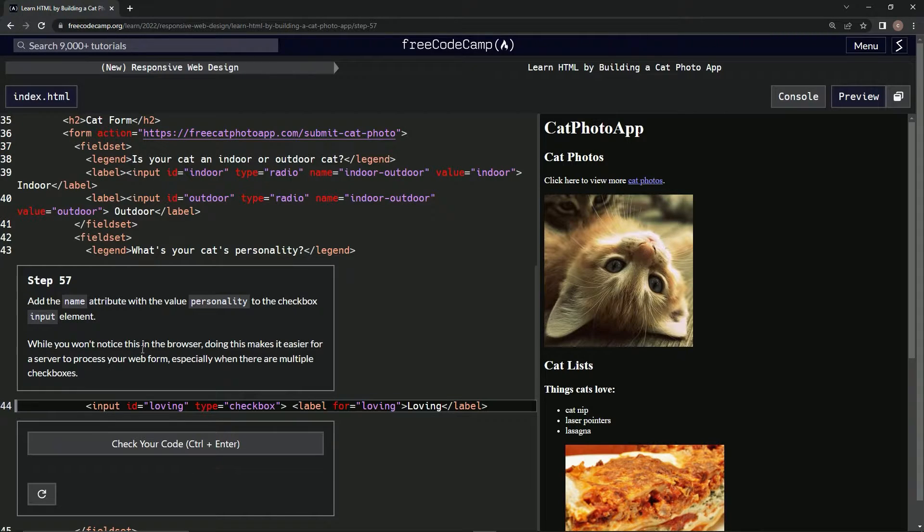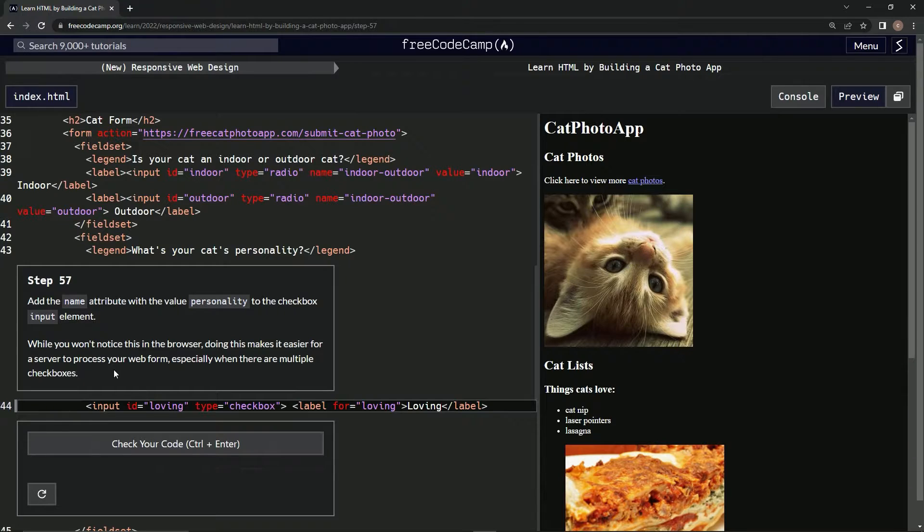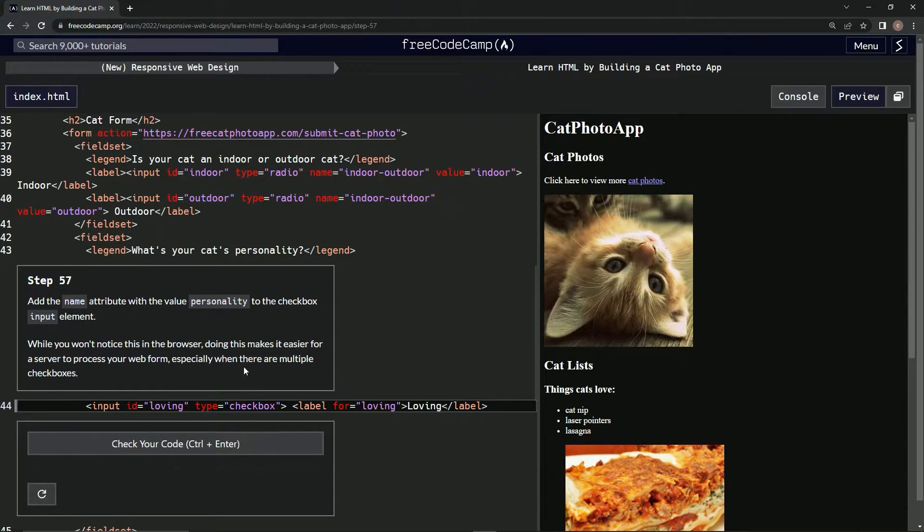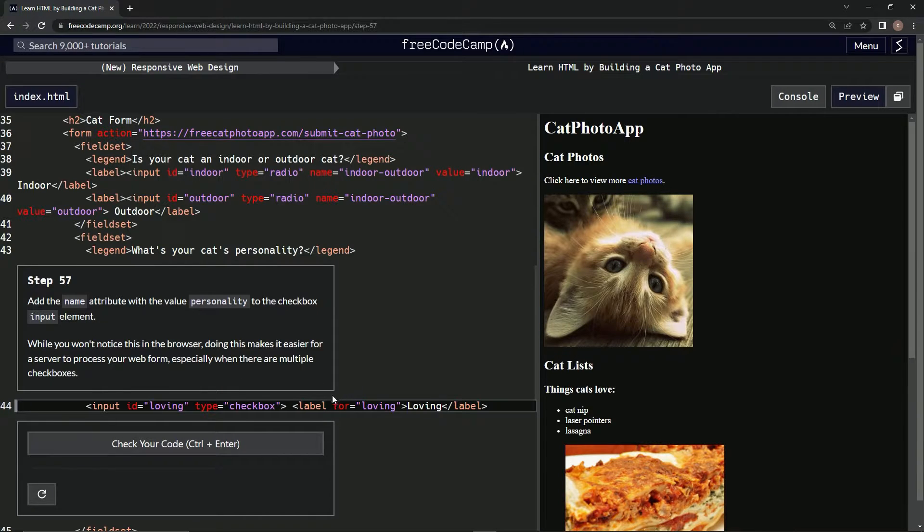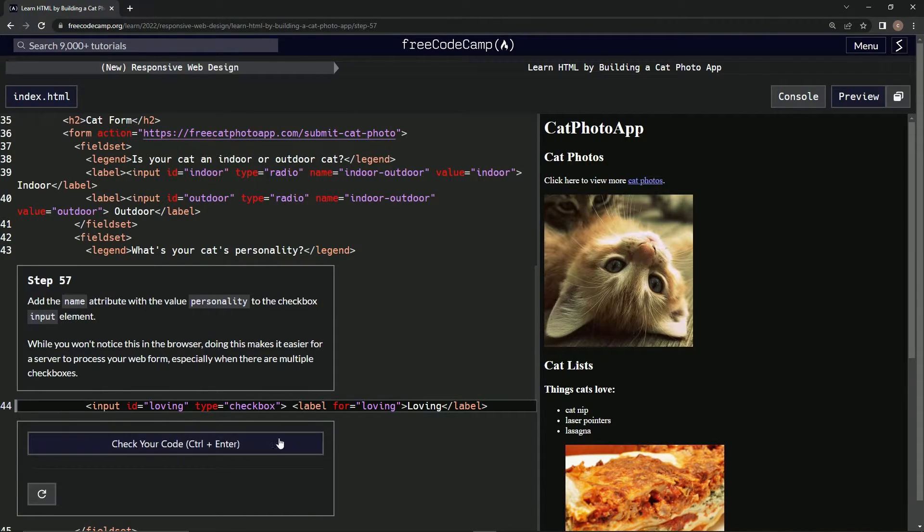While we won't notice this in the browser, doing this makes it easier for a server to process our web form, especially when there are multiple checkboxes. All right, so basically looks like we're just going to put a name attribute right here.